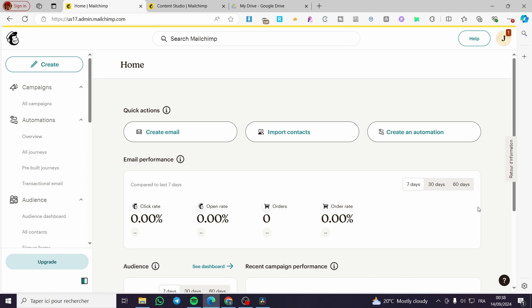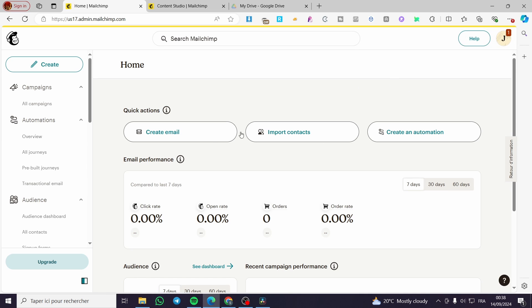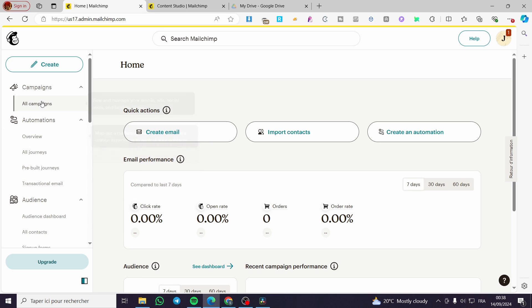The first thing that you need to do is to head over to Mailchimp right here. Then you are going to login to your account or sign in. Once you have did that, you are going to go ahead right here onto the admin dashboard.